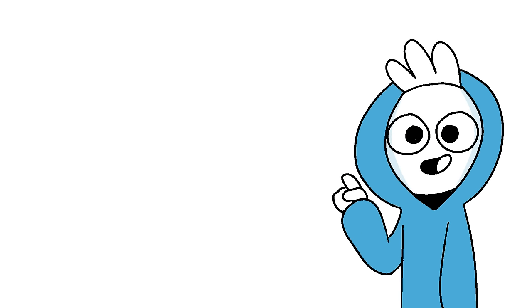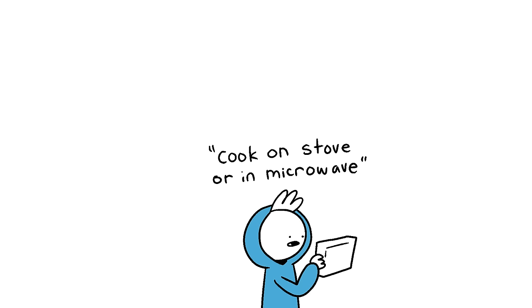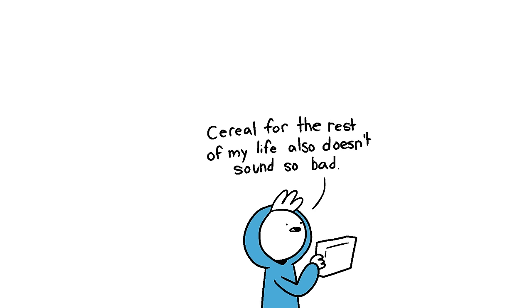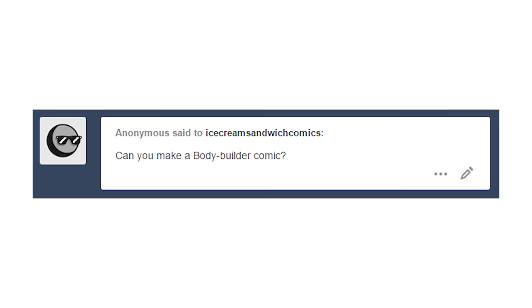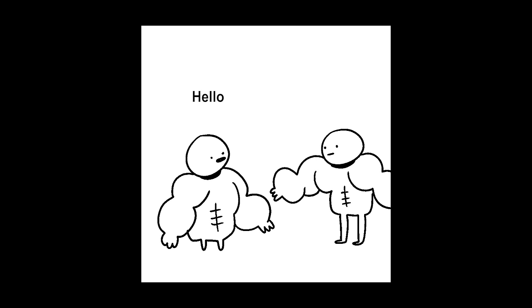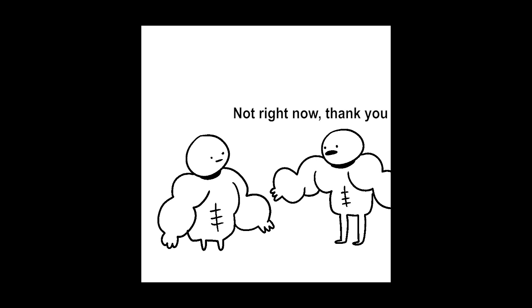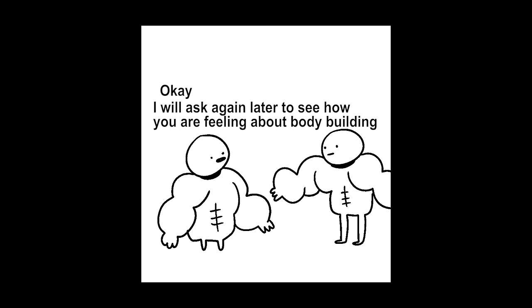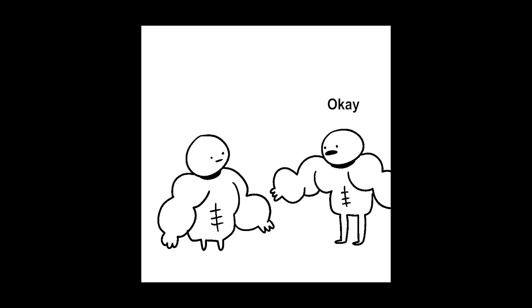Yeah, but you see, the biggest problem with this solution is that I'm lazy and I won't do anything that takes me more than five seconds. Can you make a bodybuilder comic? I've already made one, but I can make another one right now. Hello, do you want to go bodybuilding? Not right now, thank you. Okay, I will ask again later to see how you're feeling about bodybuilding. Okay, sounds good. Goodbye. Goodbye.